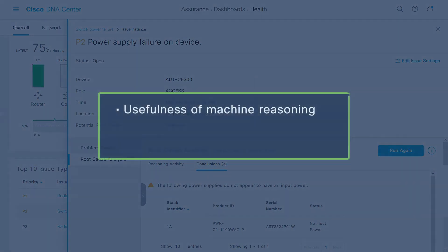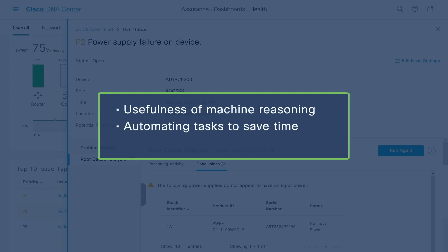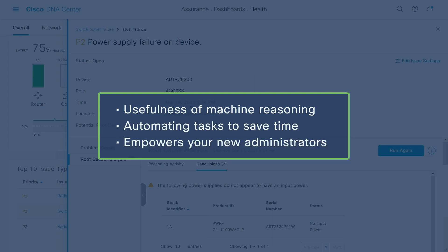This is a great example of the usefulness of machine reasoning, automating tasks to save time for your seasoned engineers and empowering your new administrators to resolve complex issues on their own.